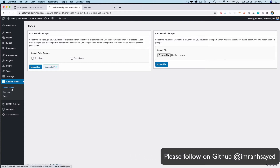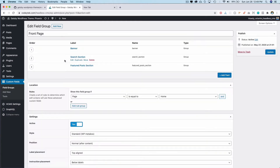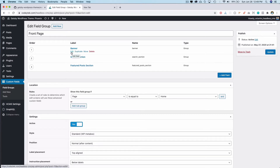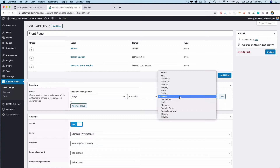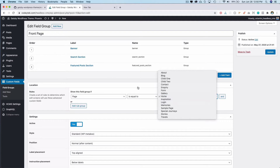Once you do that it will automatically create the custom homepage custom fields. It will have a few custom fields like banner, search, selection, and featured post. Just make sure you assign it to your homepage — and of course your homepage should be present, so if you haven't created the homepage, make sure you create one first and then assign to it.